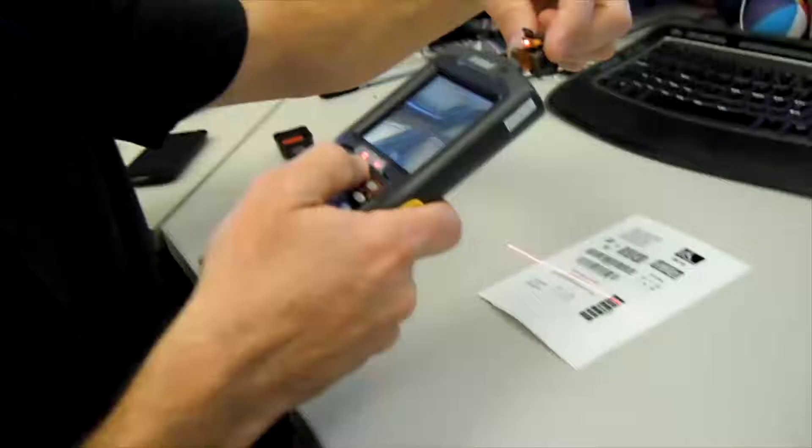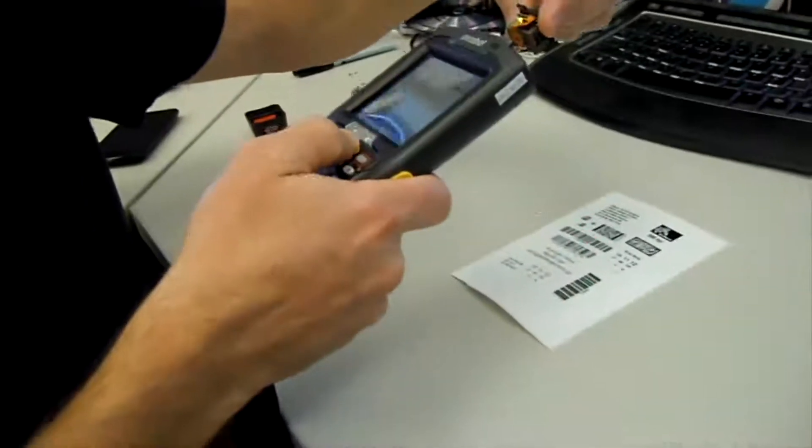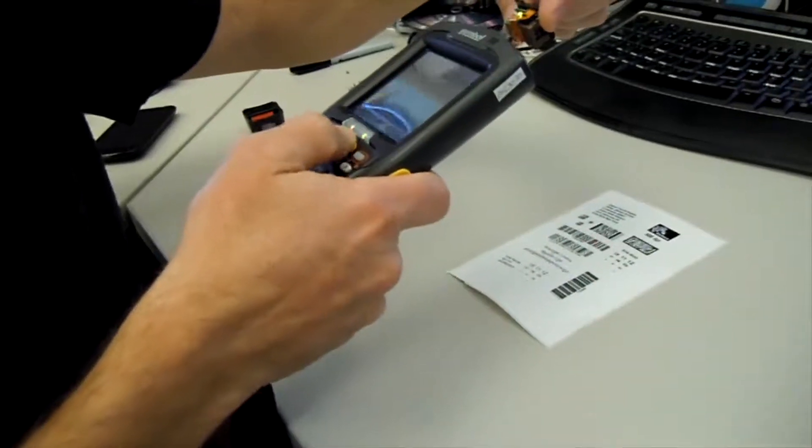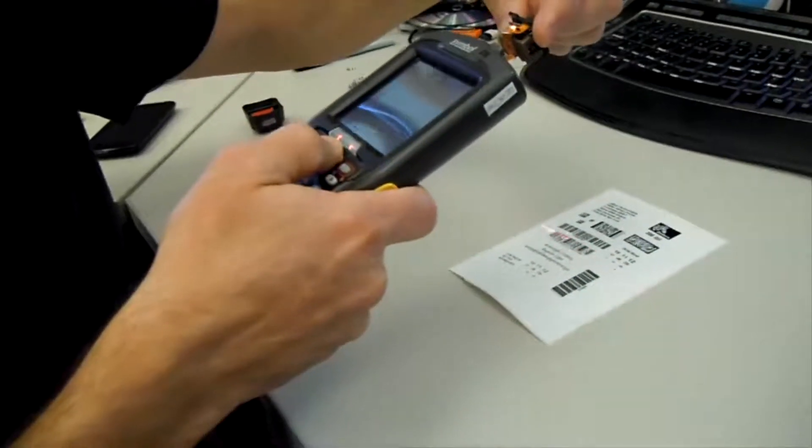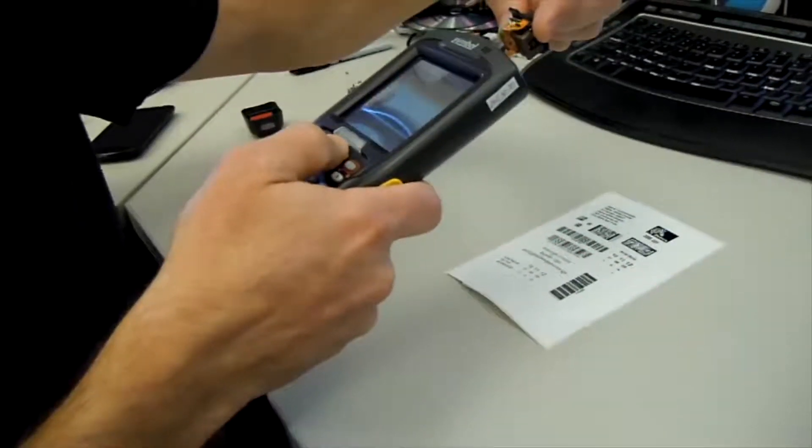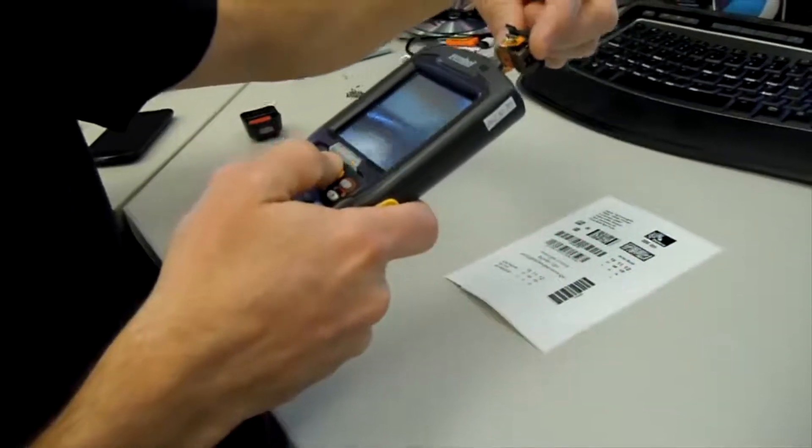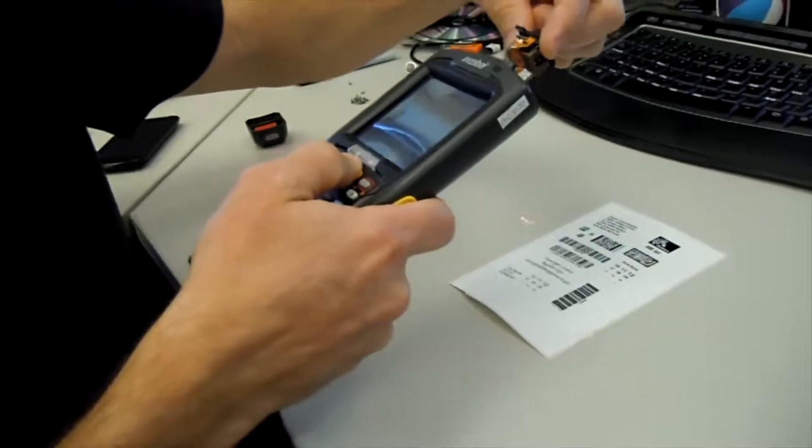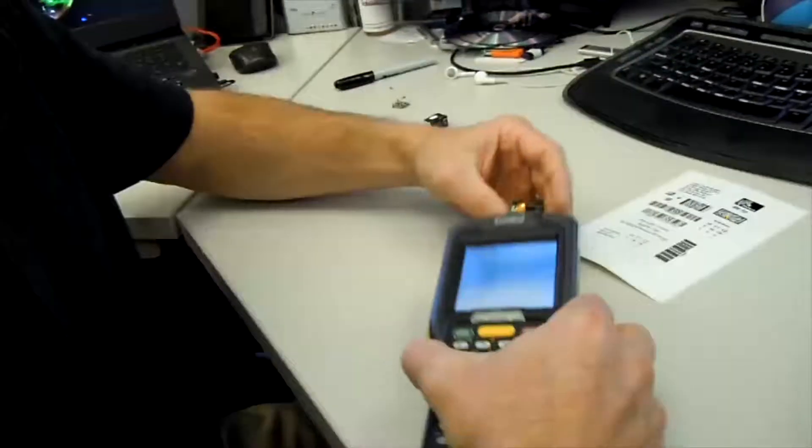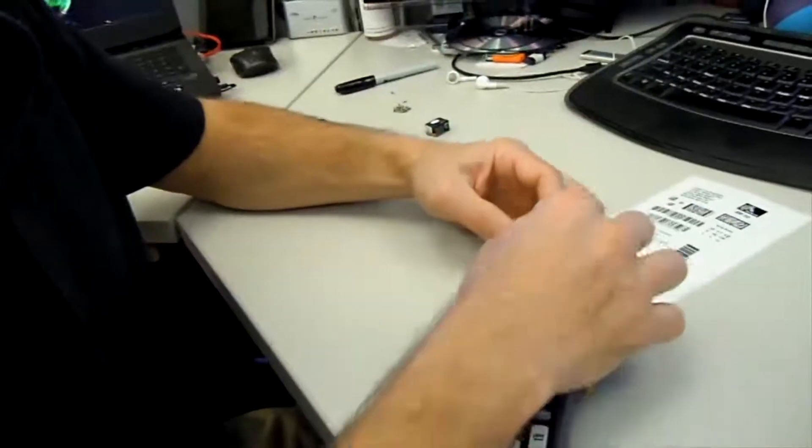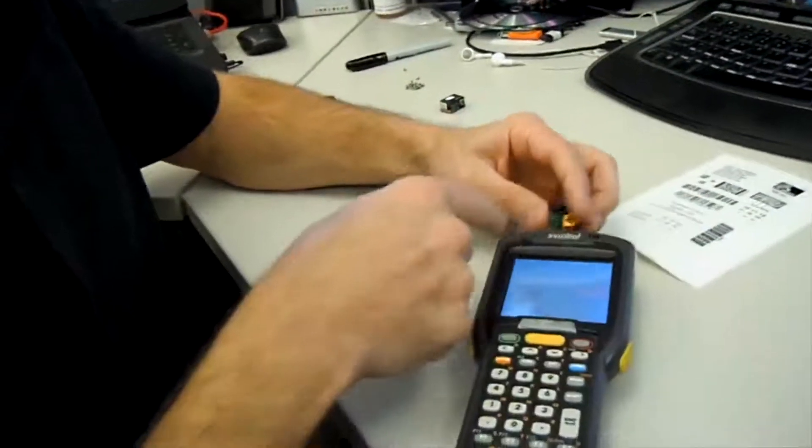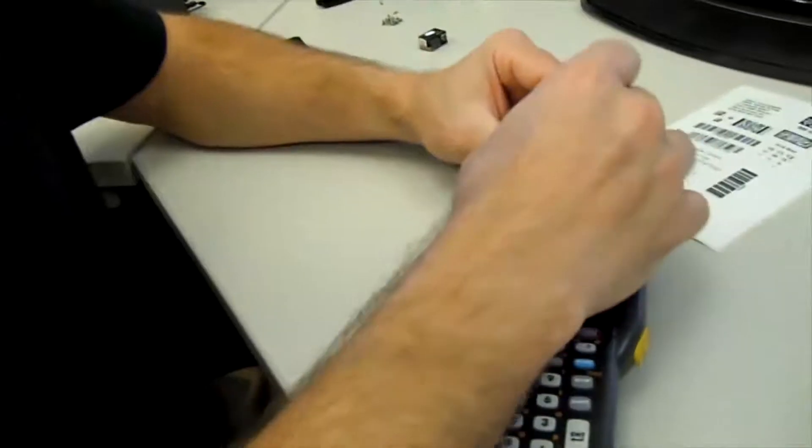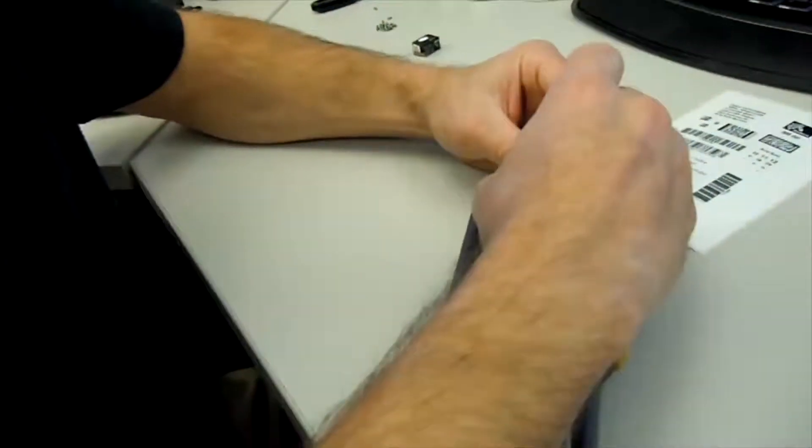And it should scan perfect. Once again, we'll take the original barcode scanner off.